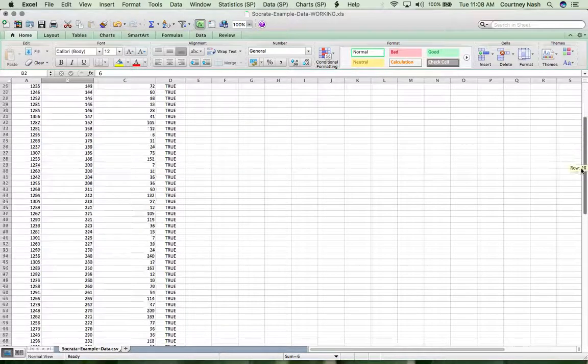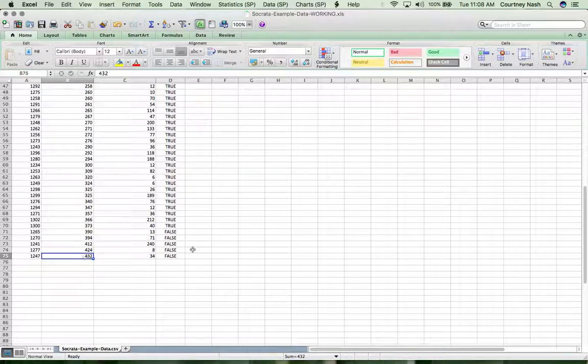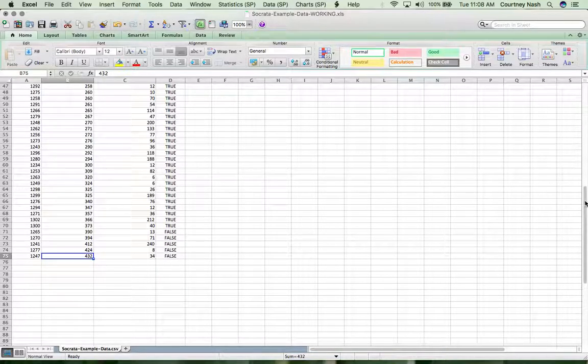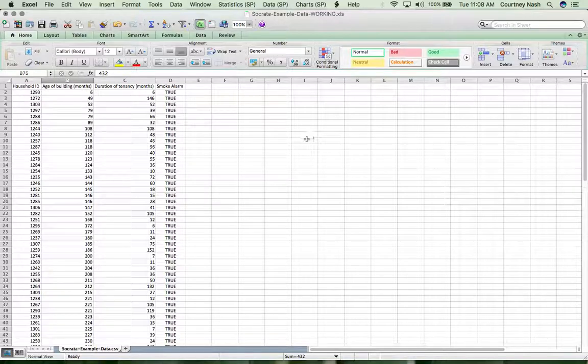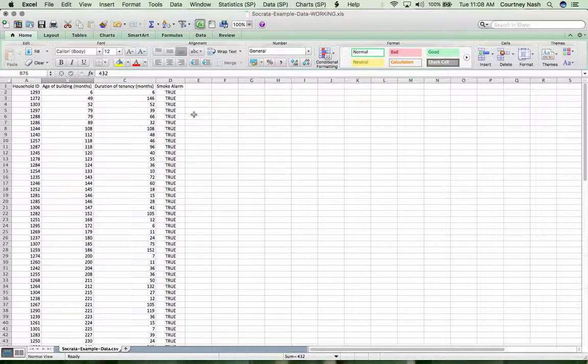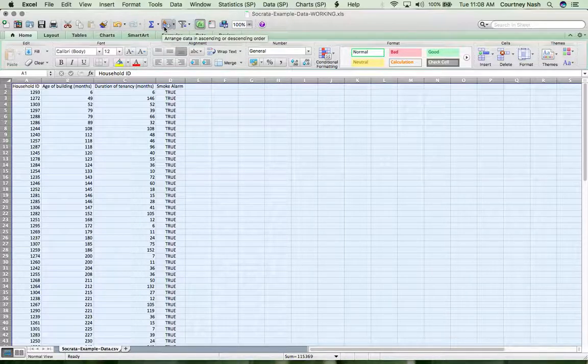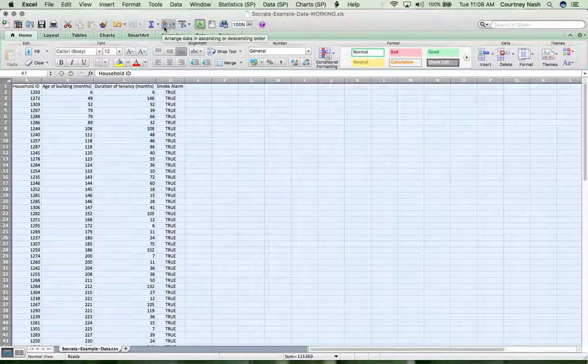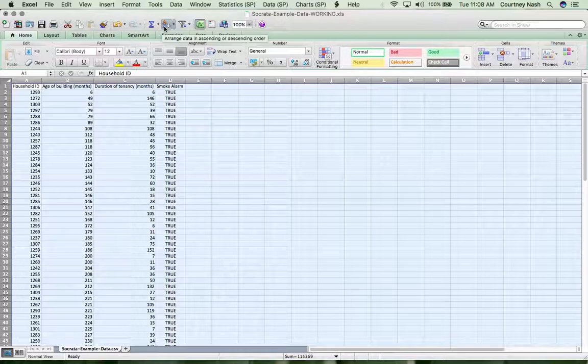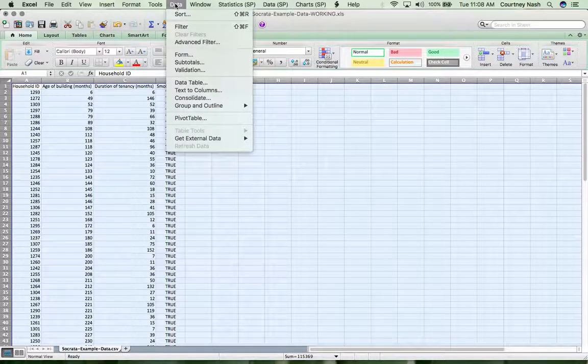And if I scroll down, we go all the way up to a 432 month building. That feels pretty reasonable. We're not talking about something that wouldn't necessarily make sense in almost any city or town. Let's do the same thing for tenancy. Let's make sure we don't have, for example, tenancy that's longer than the age of a building, because that would indicate that something's up with the data as well.